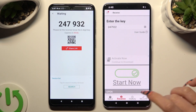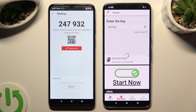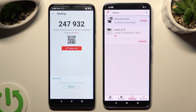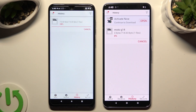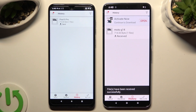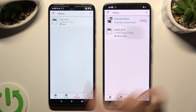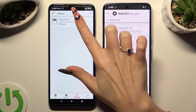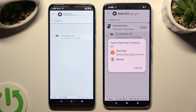When you do that, as you can see, all of the files — in this case contacts — were successfully sent.